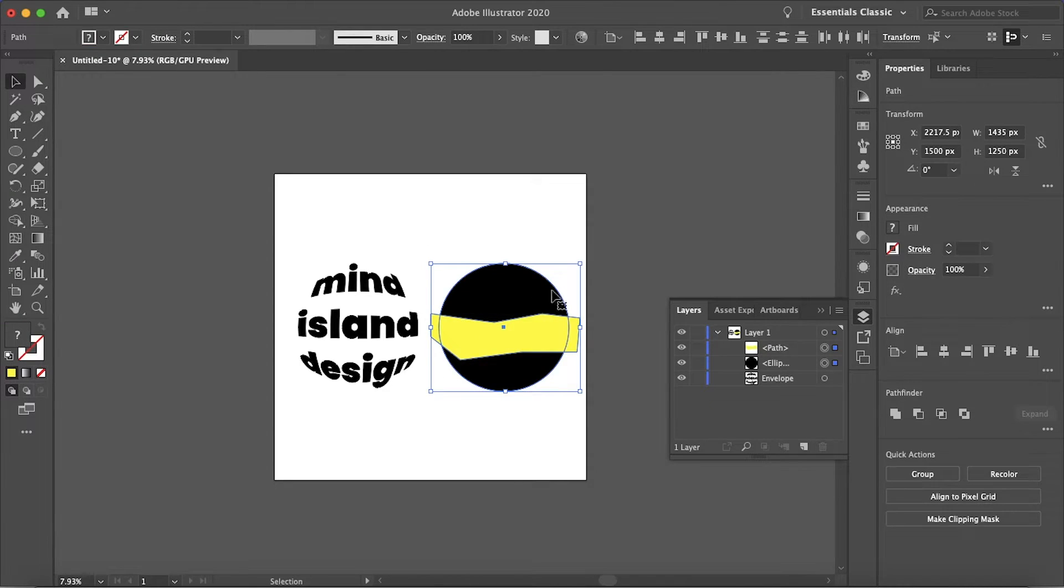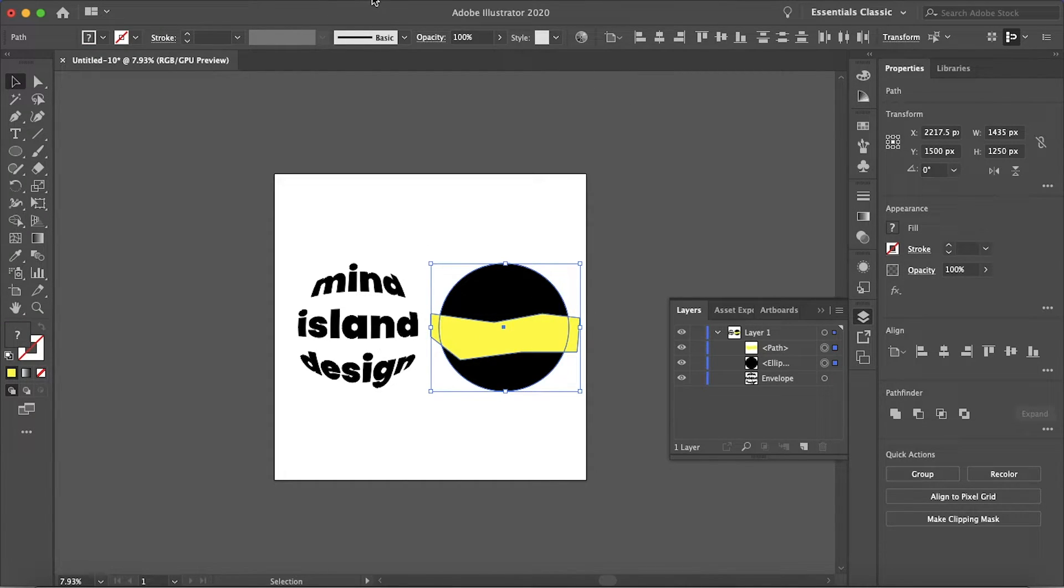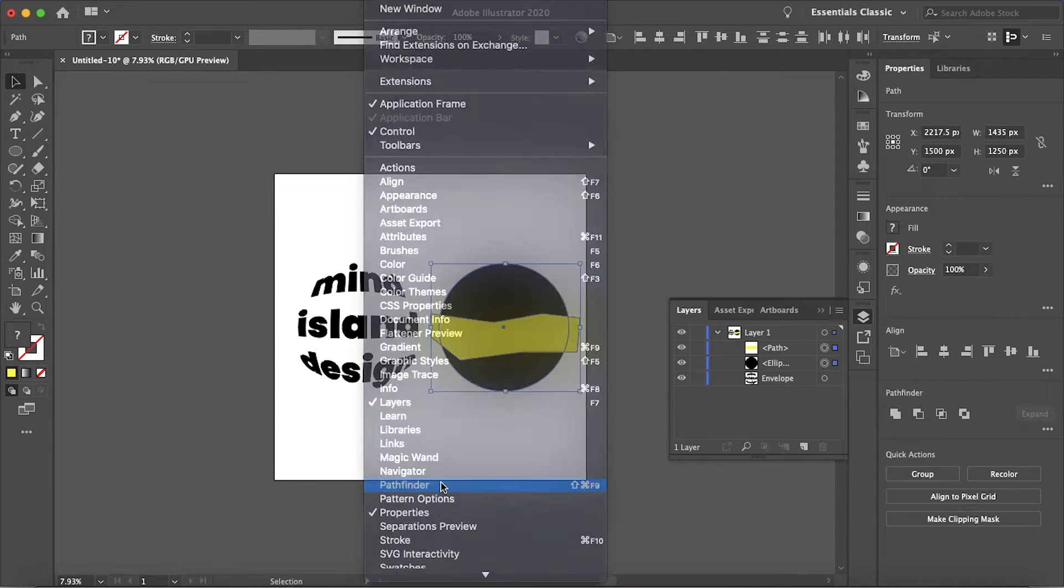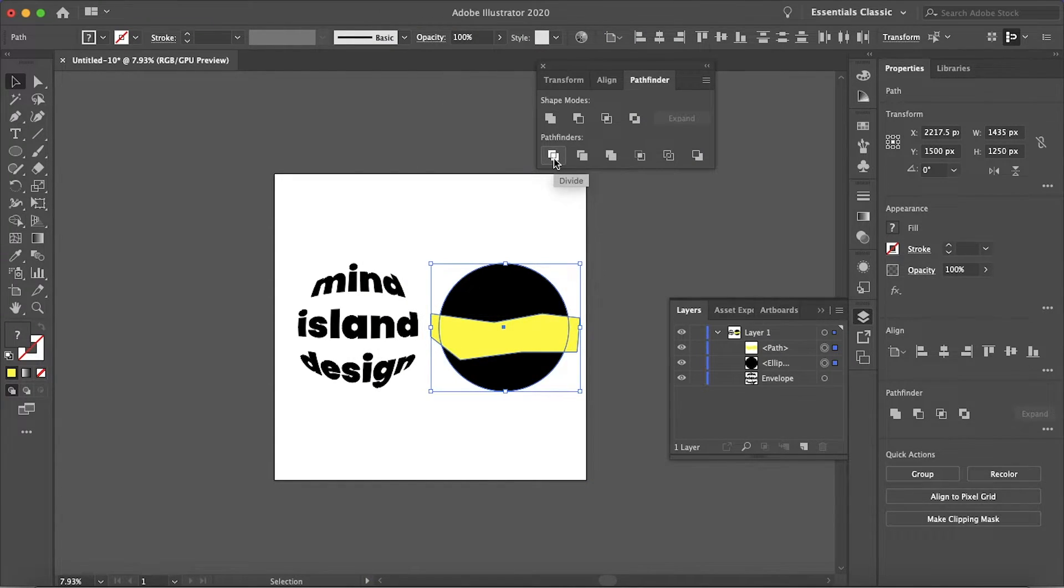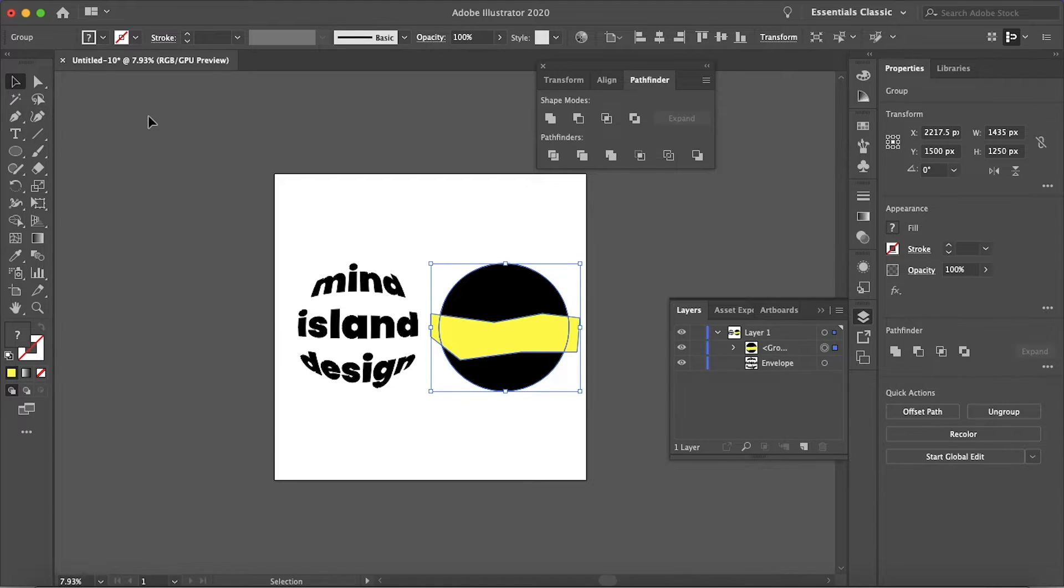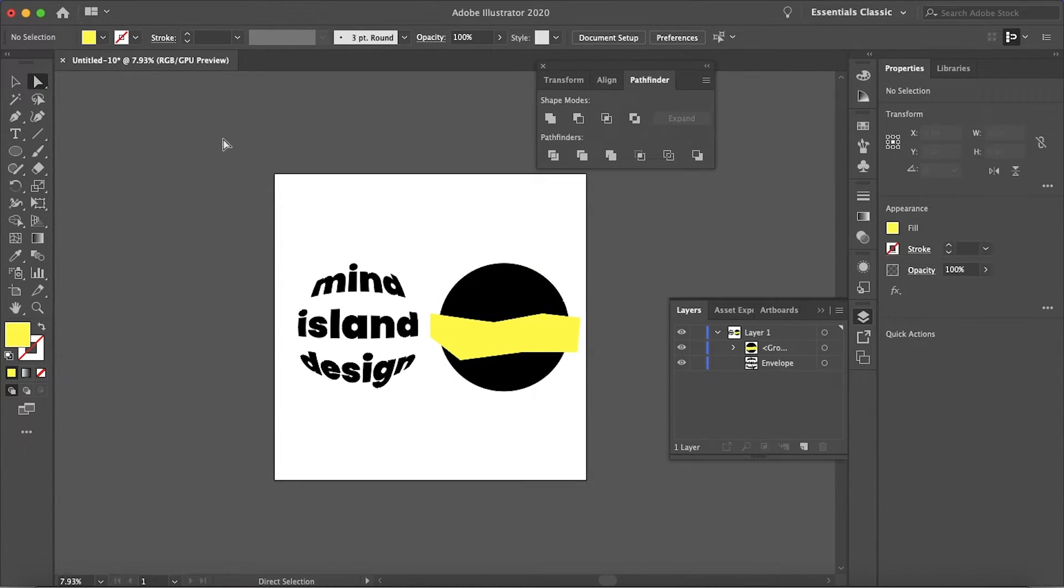Select both of these shapes and then go to Window, Pathfinder, and then click Divide. So now each of these shapes are on their own layer.